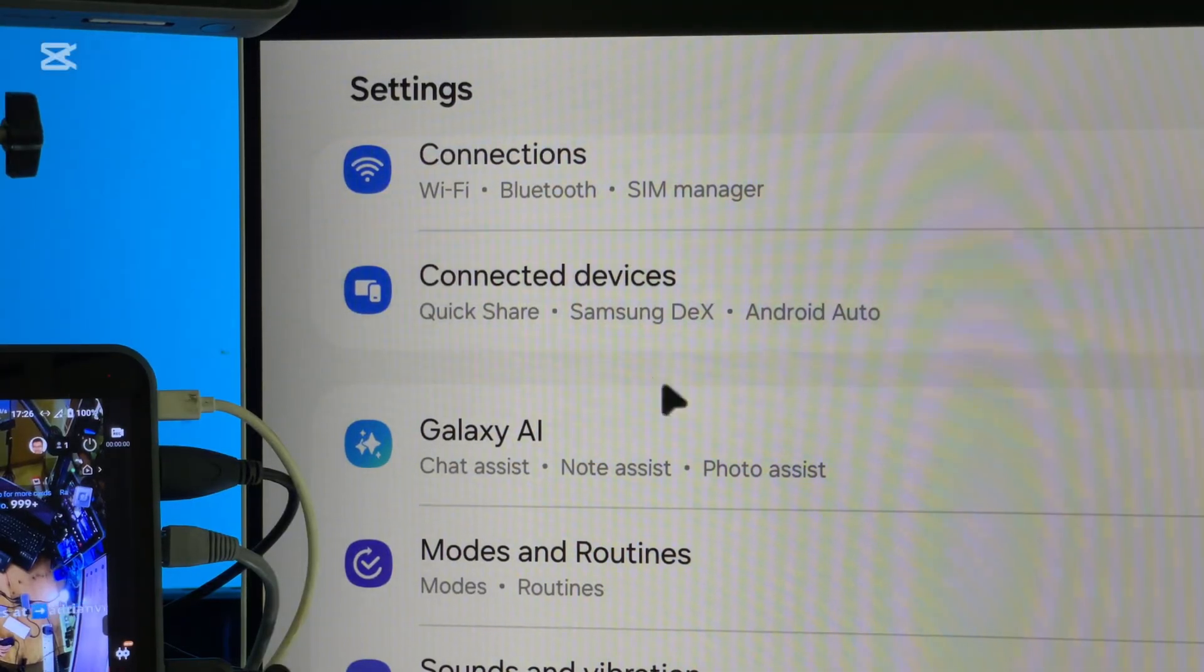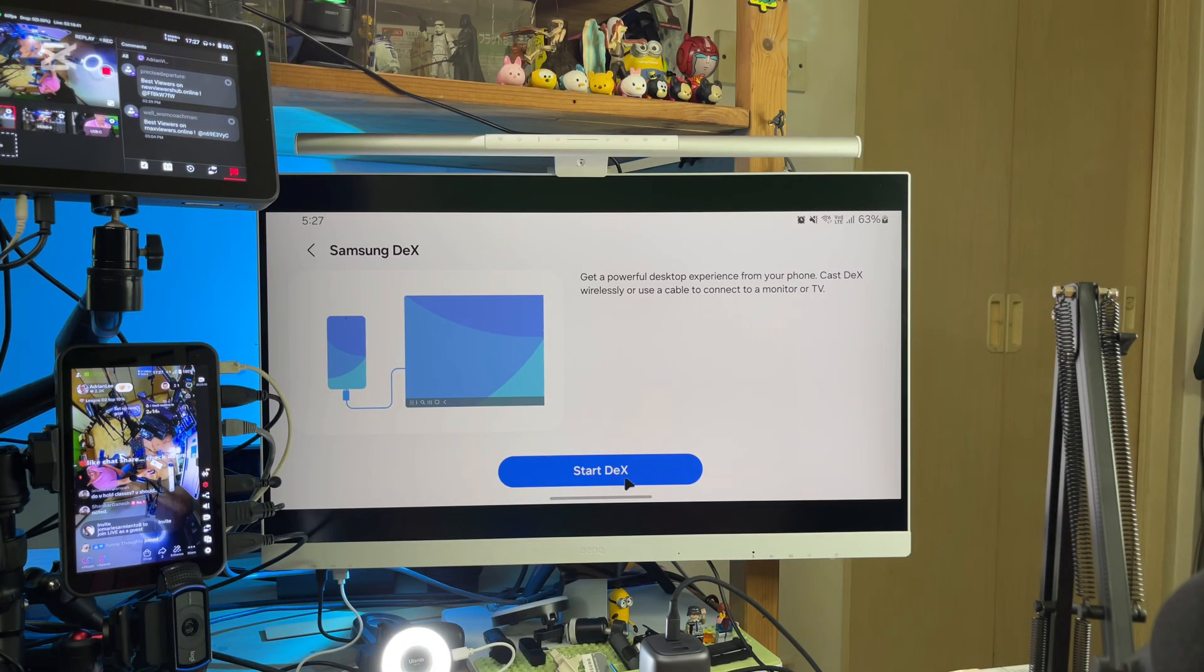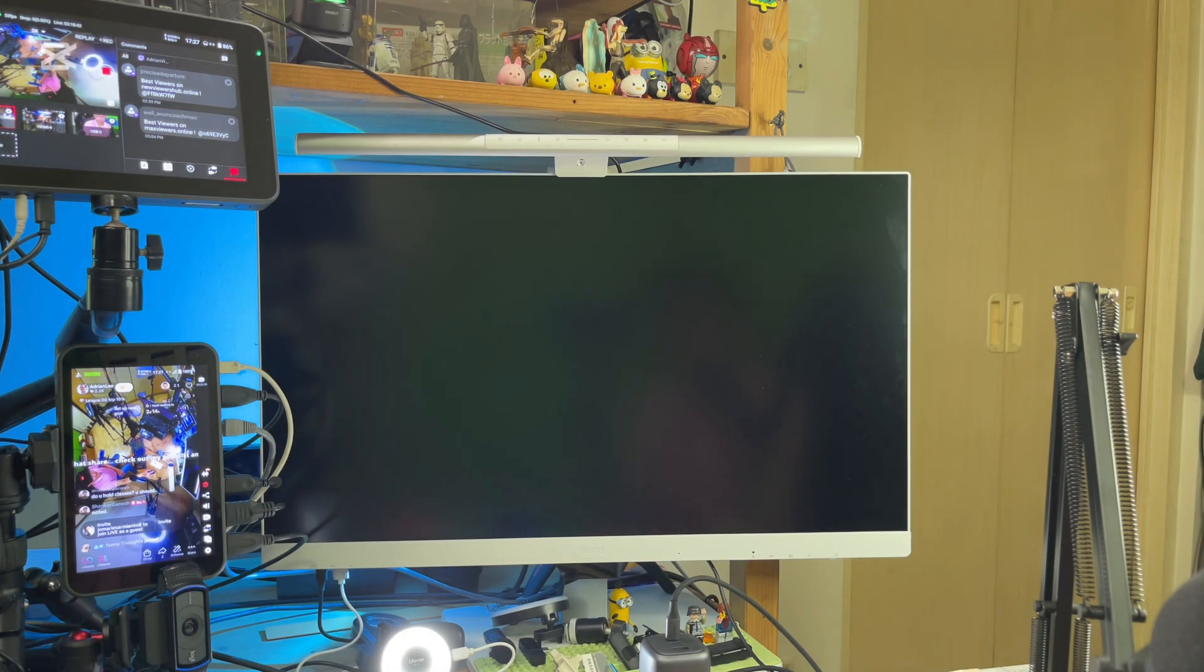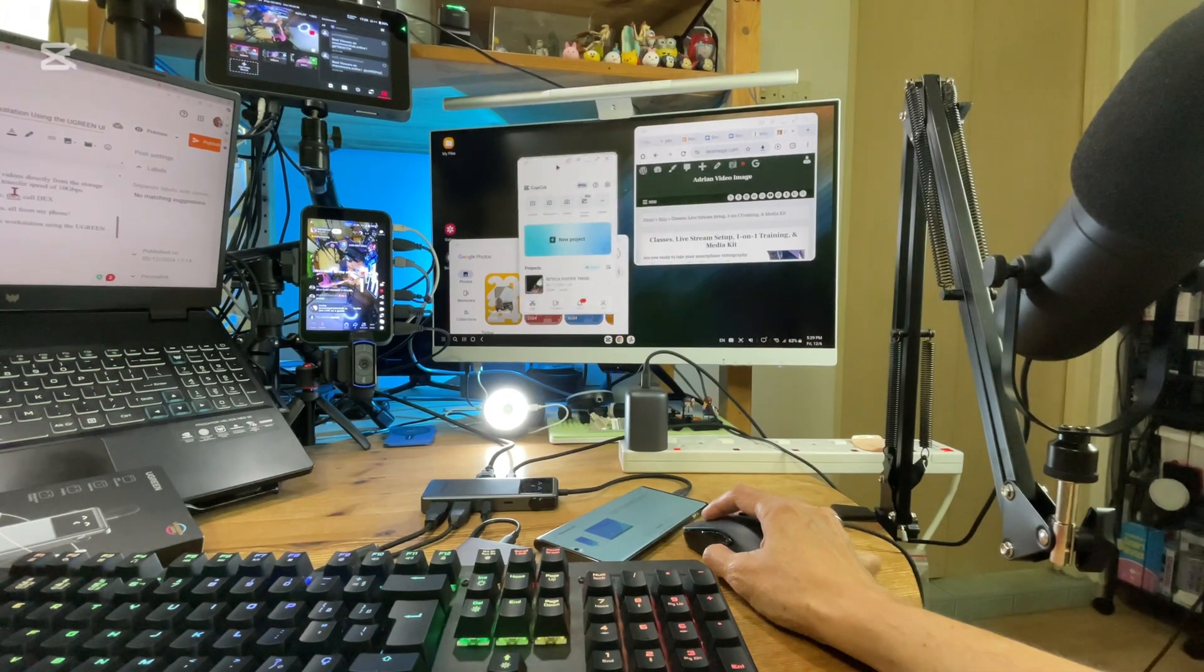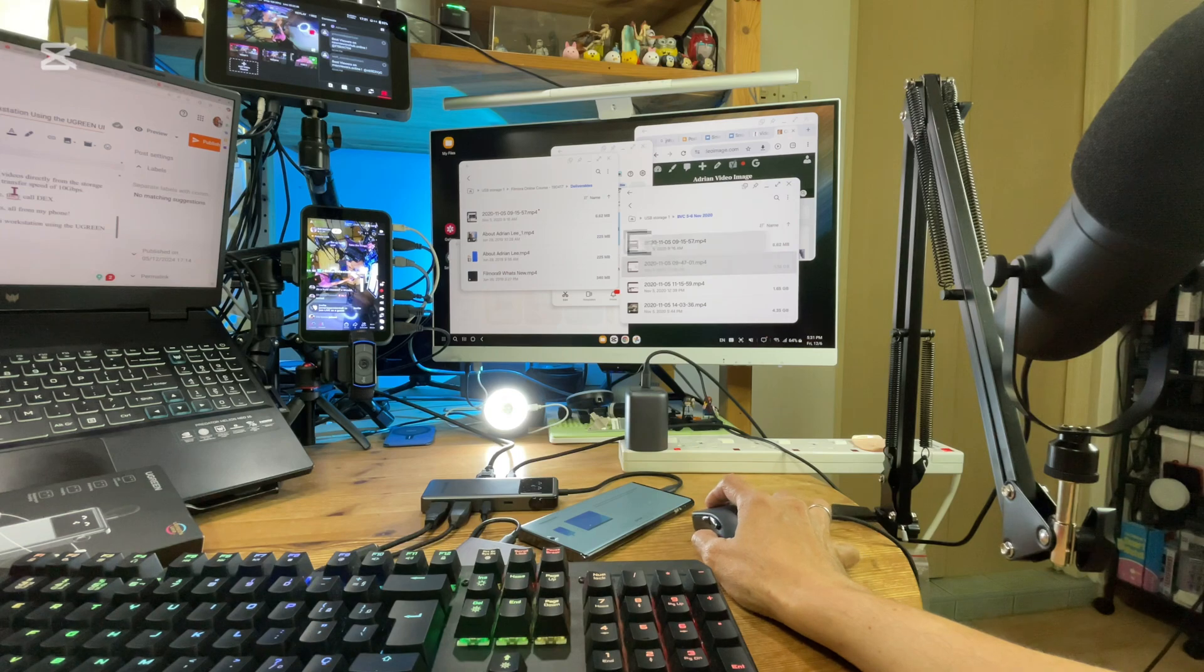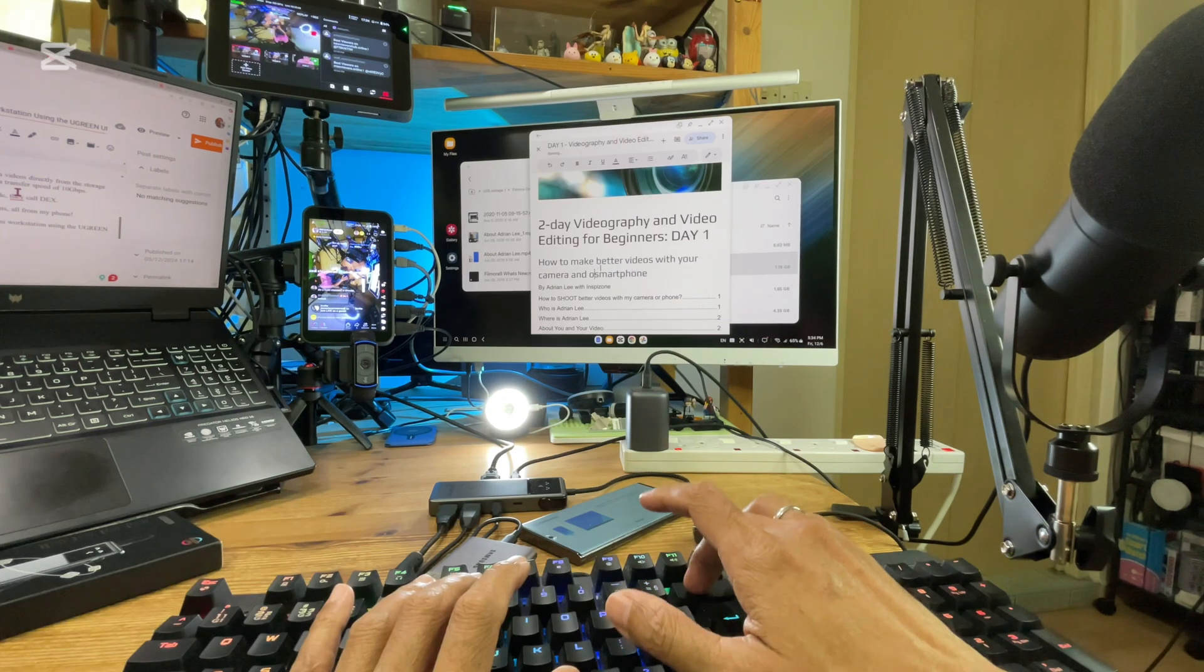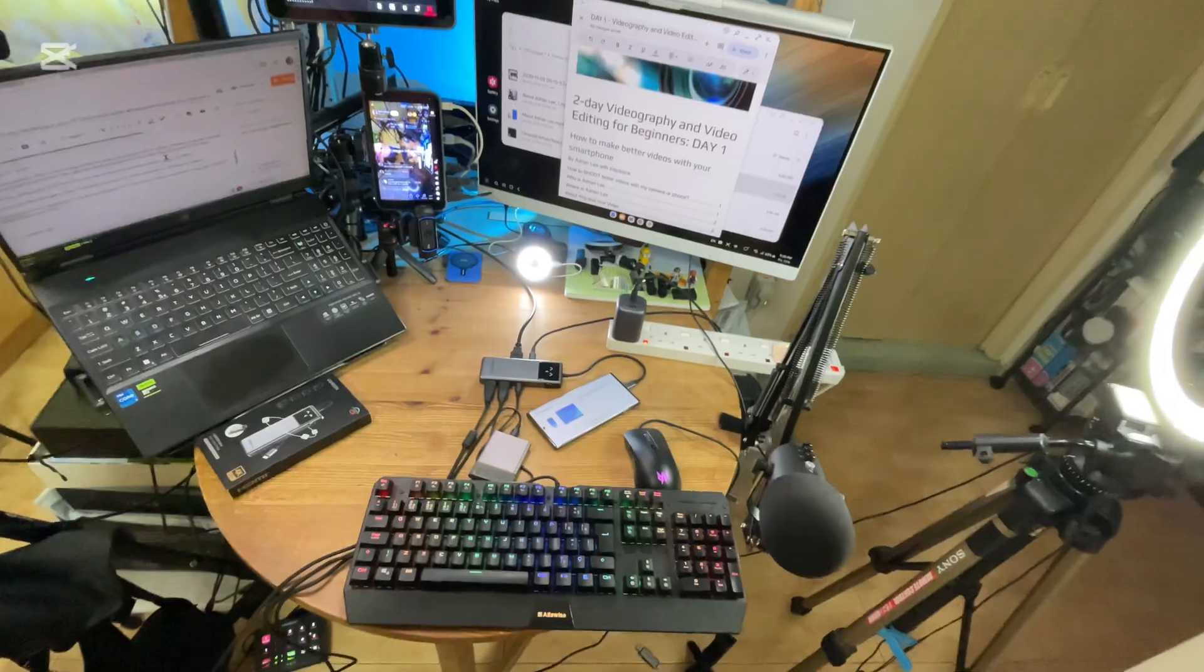My S22 Ultra allows me to switch it to a desktop mode. They call it DEX. So I can open multiple apps, drag and drop files, and even edit documents, all from my phone.